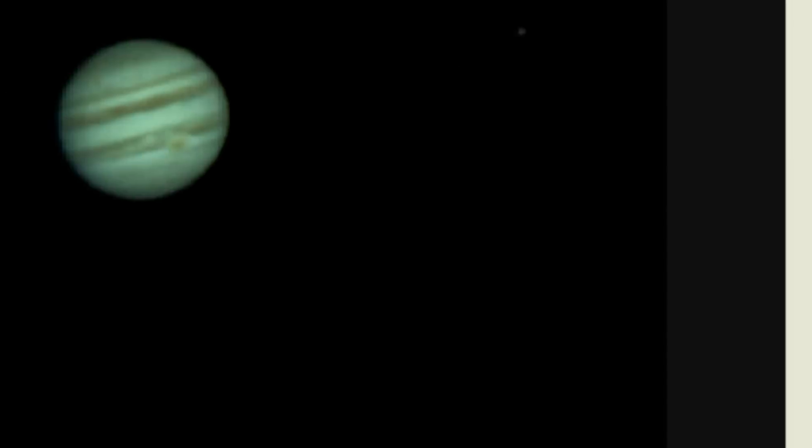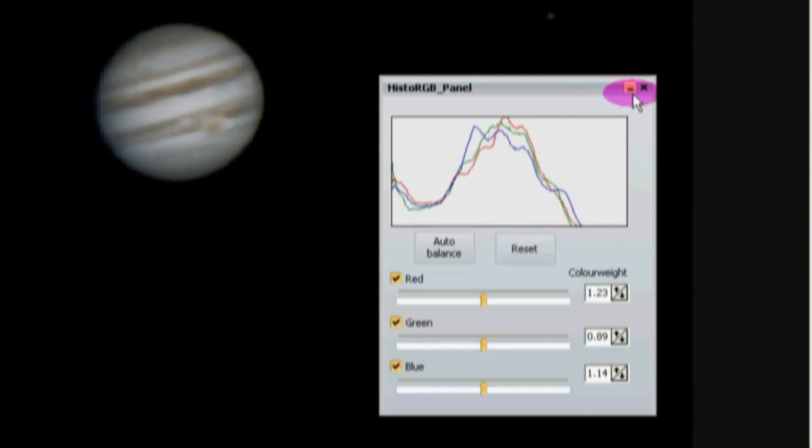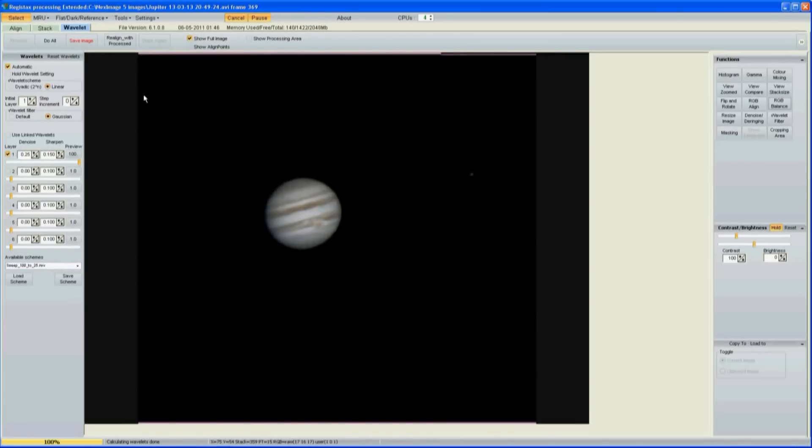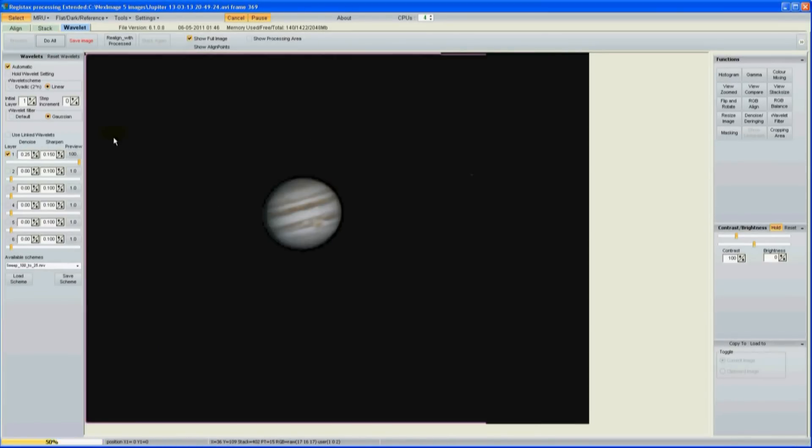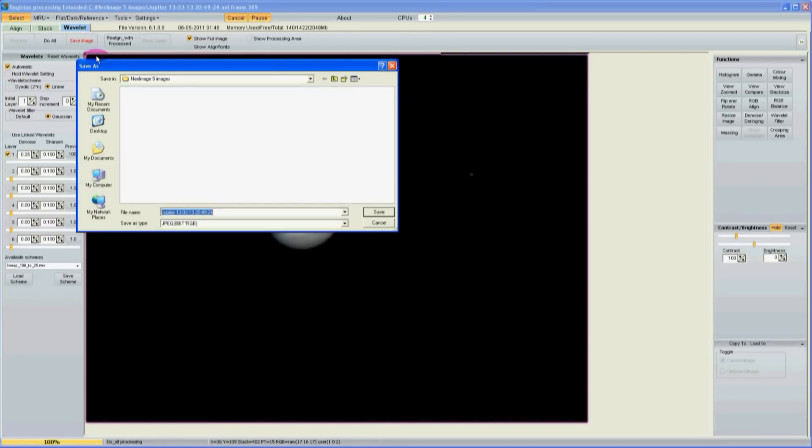And then RGB balance, auto balance, then I hit the do all, and save image, find out where I want to save it.